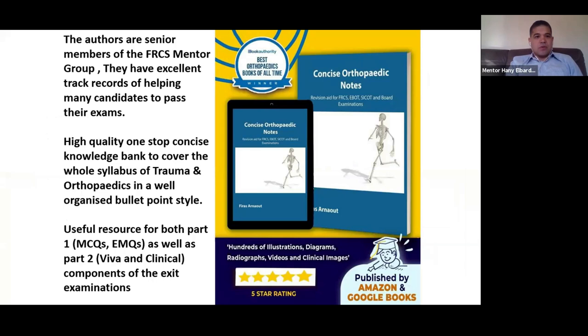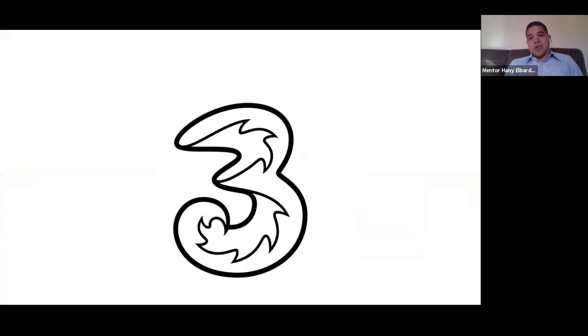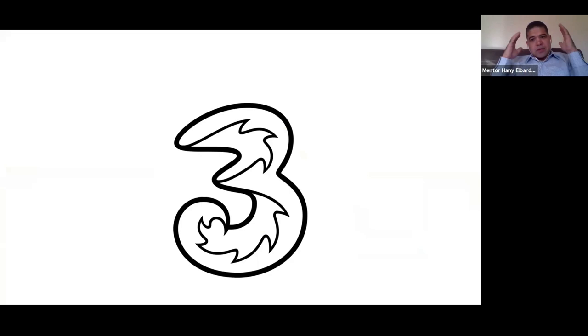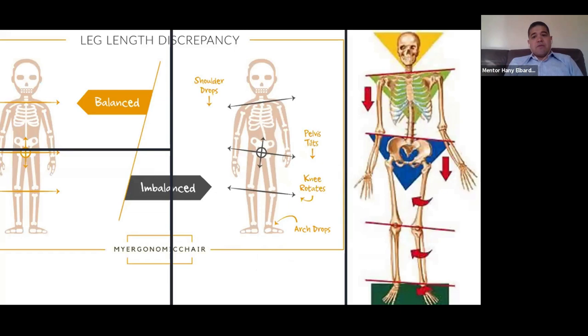First I want to share the Concise Orthopaedic Notes by FRCS Mentors — I think it's a very helpful book for the FRCS exam. We have three minutes to do a full examination. I think the key is to categorize everything in three points: whatever the reasons, the approach, the management. Make it a slick, organized answer and you won't forget it.